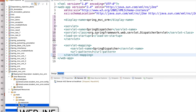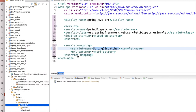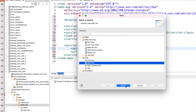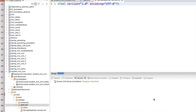We need one dispatcher-servlet.xml. Go to New > Others, find XML file, and create one XML file. Give it the name 'dispatcher-servlet.xml'. Leave it for time being and come back to make the entity, controller, and DAO.